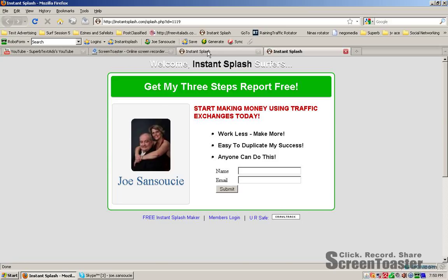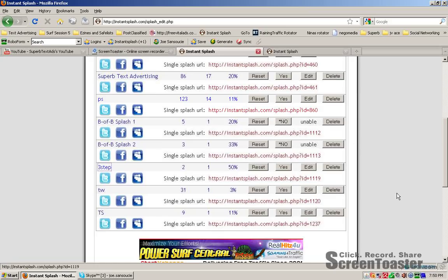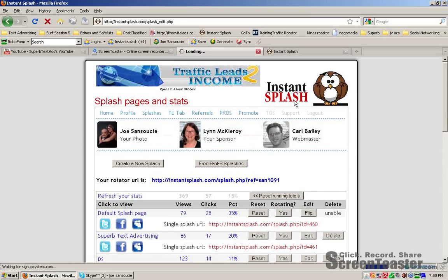Thank you for joining me today. Get your Instant Splash page account today and start branding and building your list. From now on, the money's in the list.